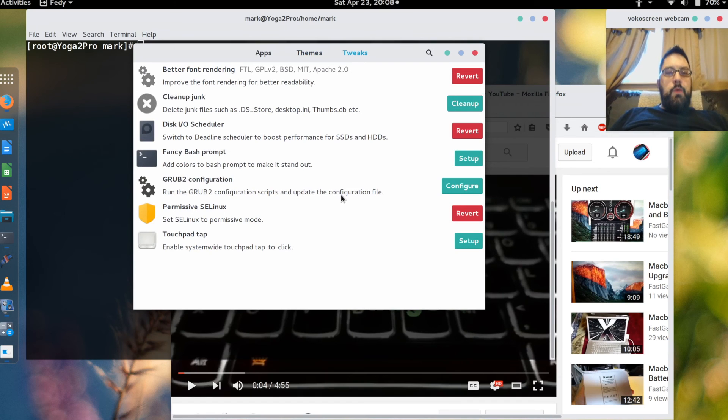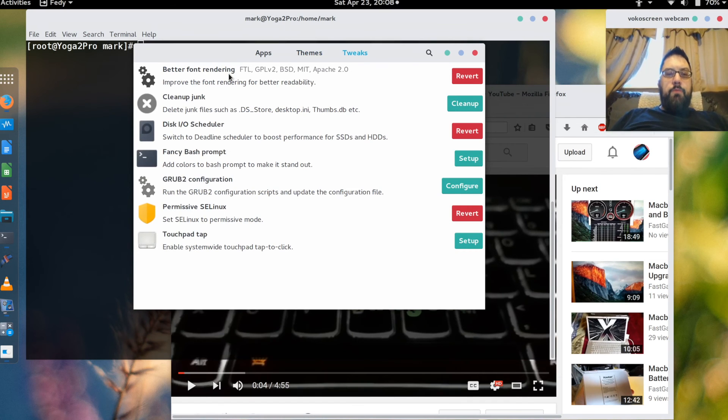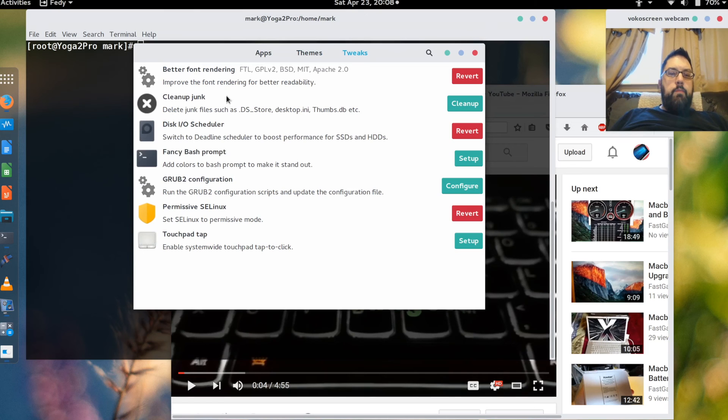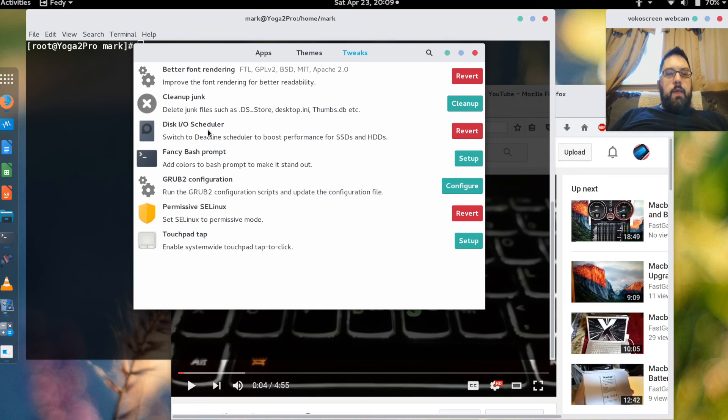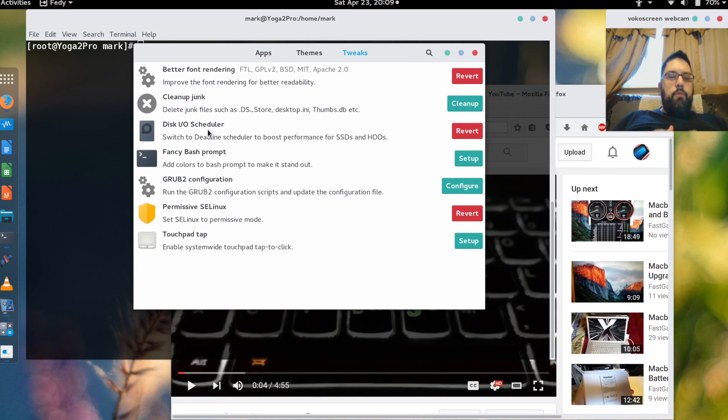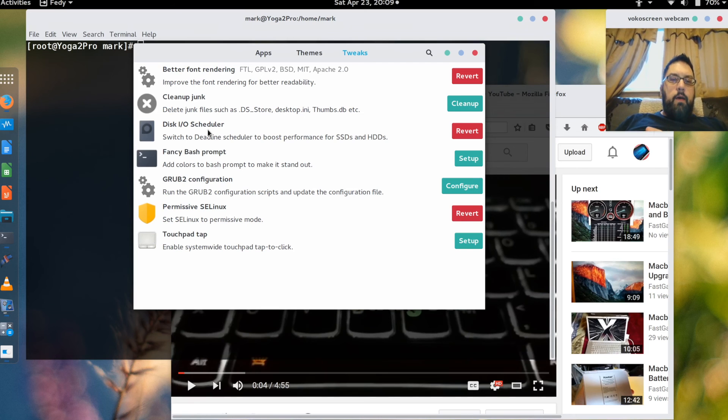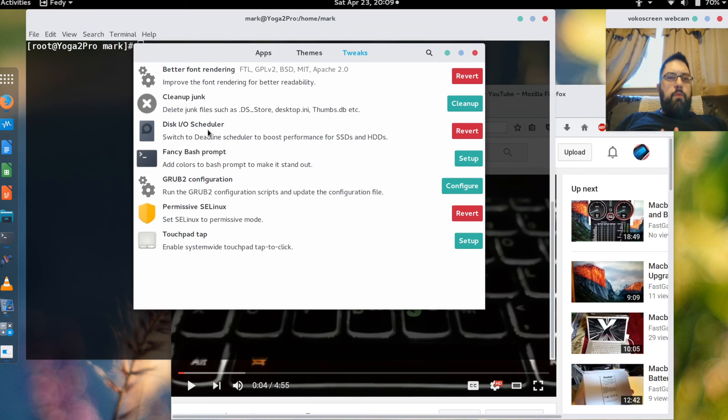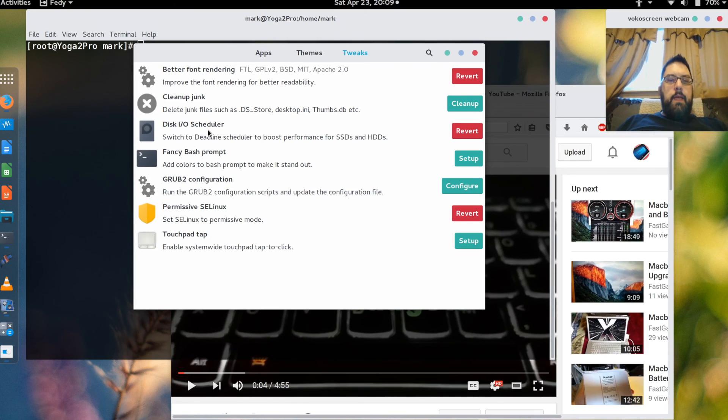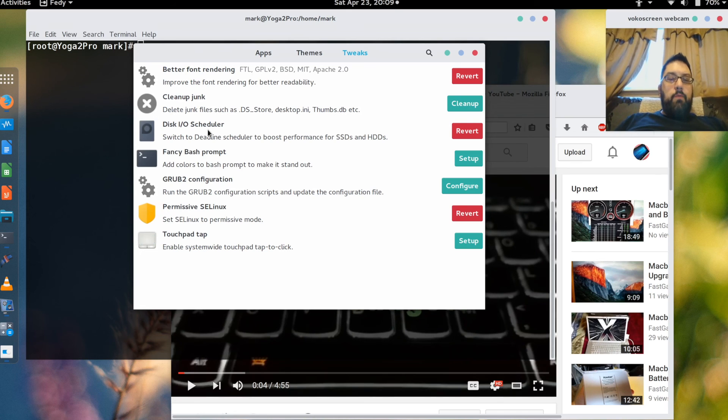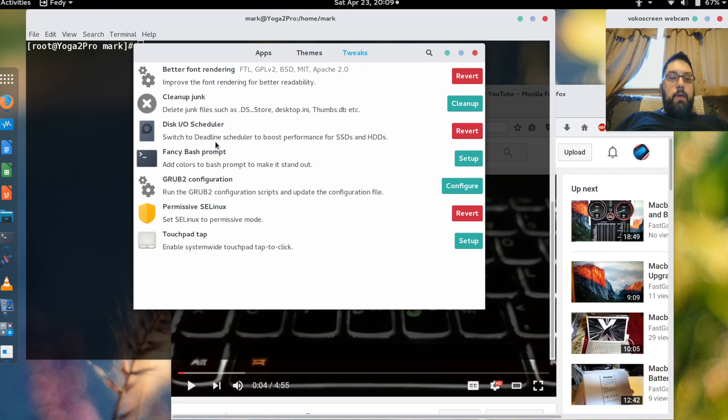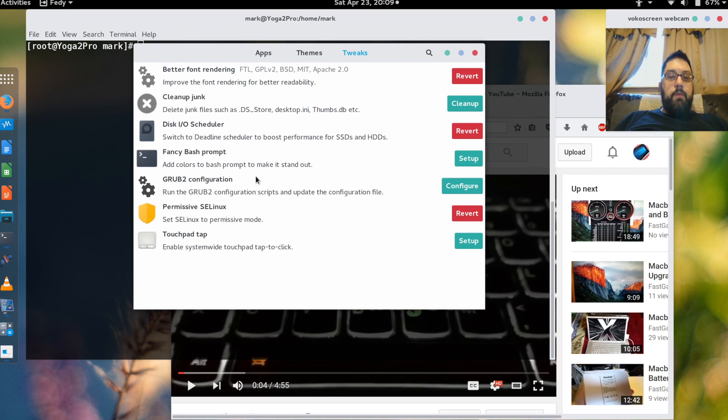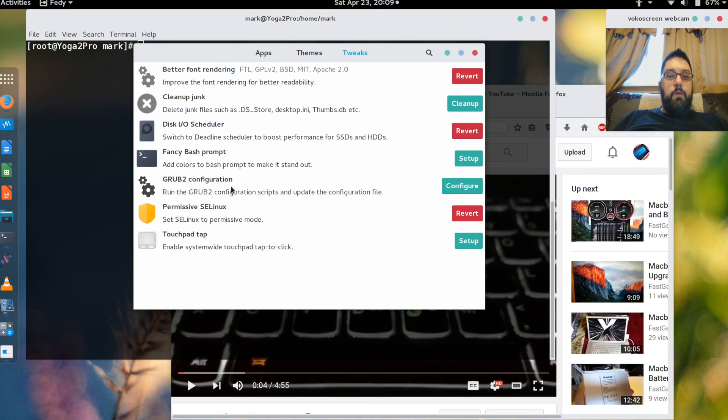And there's some tweaks as well. One is better font rendering. It can clean up some junk files on your system which you can run as much as you need. It has the improved disk IO scheduler. So it's supposed to boost the performance of SSDs. I can't say whether or not I really noticed any performance improvement. Everything seems to be fine as it is.